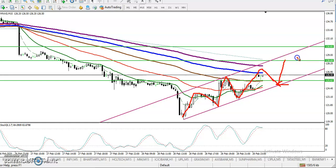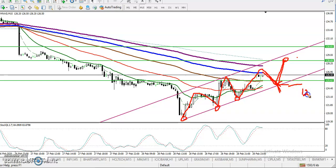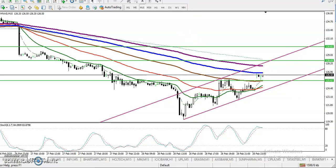Our first target is around 128. Remember, if price is not able to continue to the upside and breaks this trend line — connected at the lower points — around 124.2, that break will be our sell opportunity. I hope you enjoyed this video. If you like it, please like, subscribe, and thanks for watching.